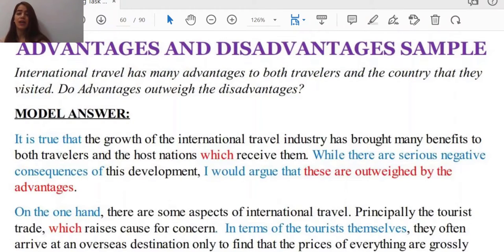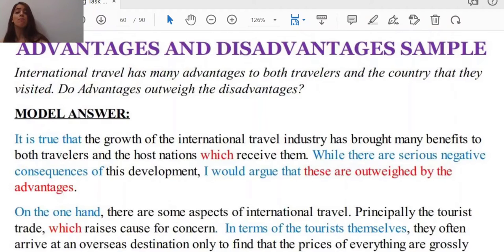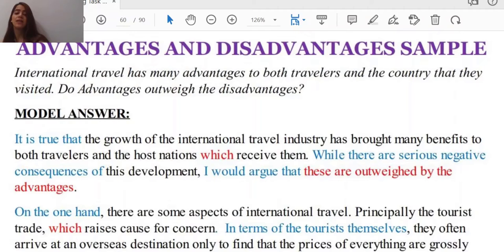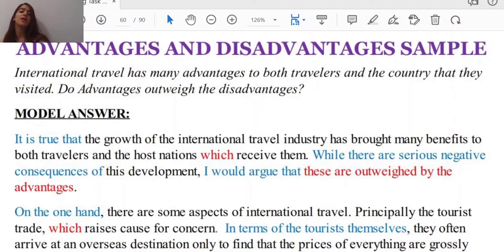Let's read a model answer together in order to understand what exactly we mean by those fancy words. The question is: 'International travel has many advantages to both travelers and the country that they visited — do the advantages outweigh the disadvantages?' The introduction reads: 'It is true that the growth of the international travel industry has brought many benefits to both travelers and the host nations which receive them. While there are serious negative consequences of this development, I would argue that they are outweighed by the advantages.' As you see, we are dealing with a thesis-led essay type because your opinion is asked — you should make a decision whether the advantages outweigh the disadvantages or not.